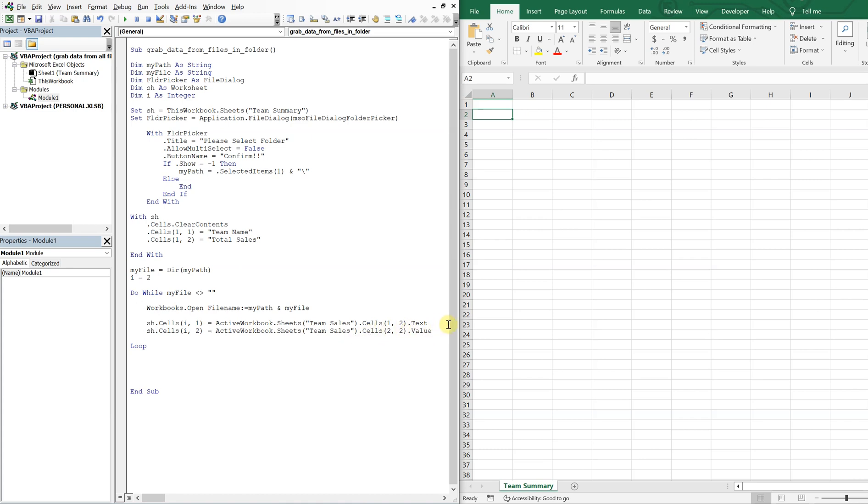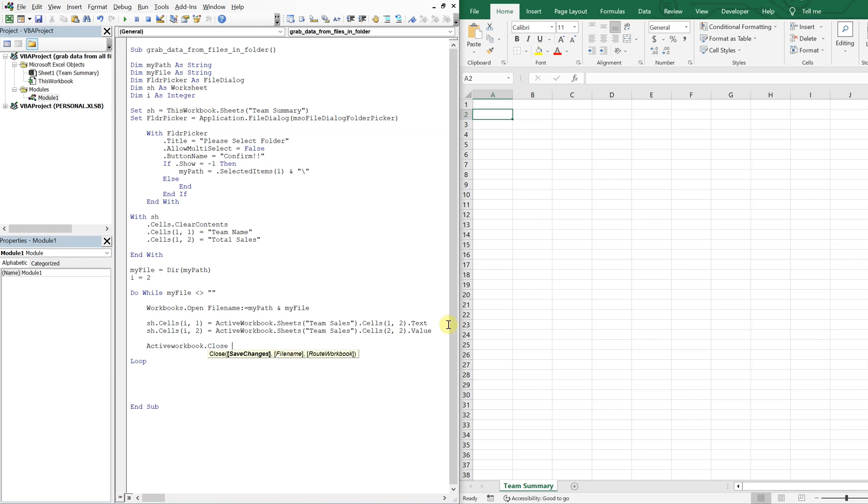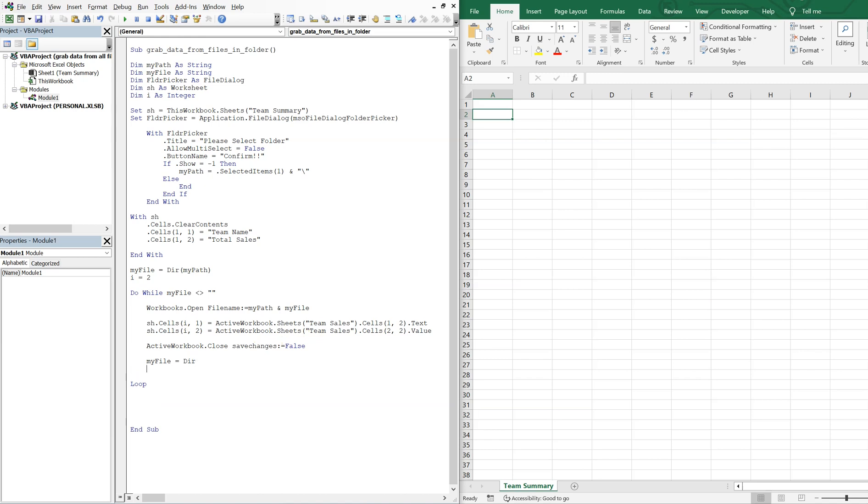Alright, so now we'll go ahead and with the active workbook, we've got what we want. So we'll just go ahead and close it. And we won't save any changes to it. So save changes will be equal to false. And now we'll want to iterate the myFile and also i. So myFile will now equal directory again. So it'll go to the next file. And then i will be equal to i plus one. So we can keep going down each row. Alright, so let's see what we got so far.